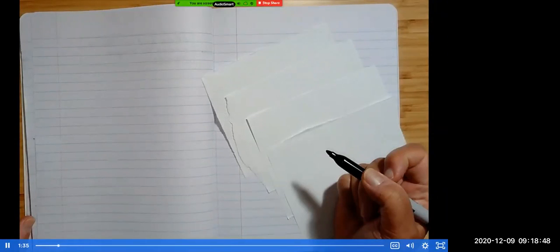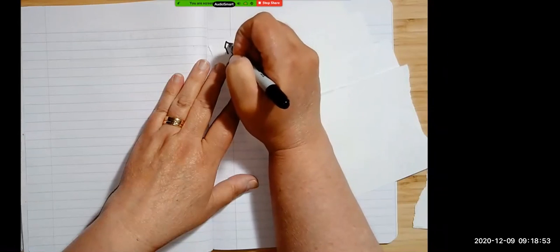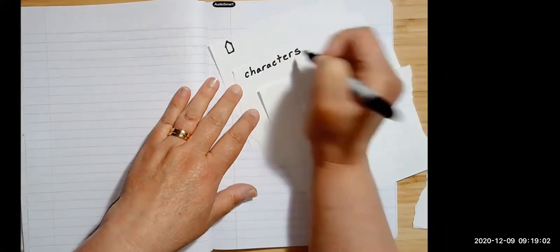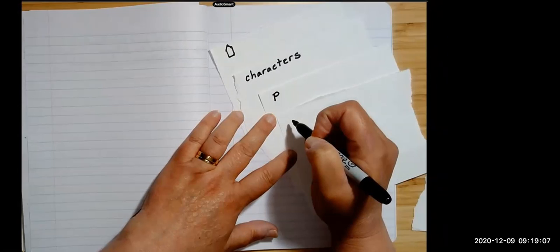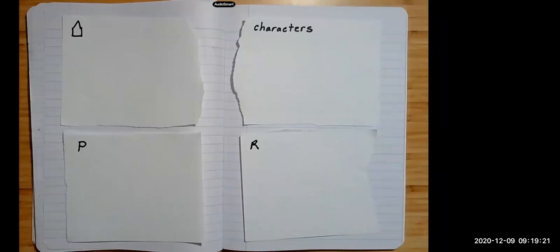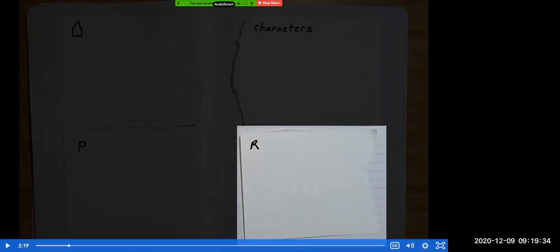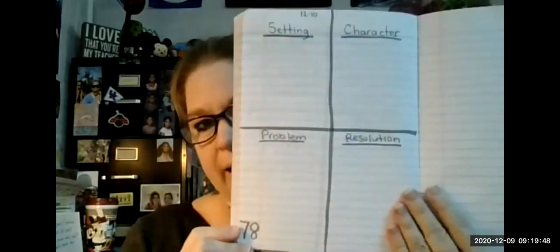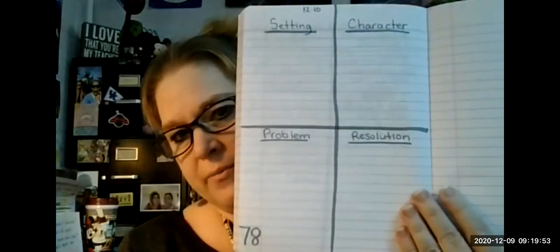Label each piece with the name of a story element. You have a choice: you can draw the icon or draw a picture to represent the story element, write the word, or use the first letter. What does P stand for? Tell your learning partner or shout it out. Now we're ready — we have a piece of paper for each of the story elements: setting, characters, problem, and resolution. In your journal write those words, one word in each square, with setting and characters on top and problem and resolution on the bottom.